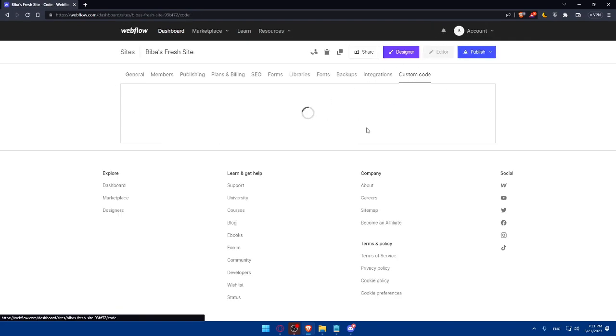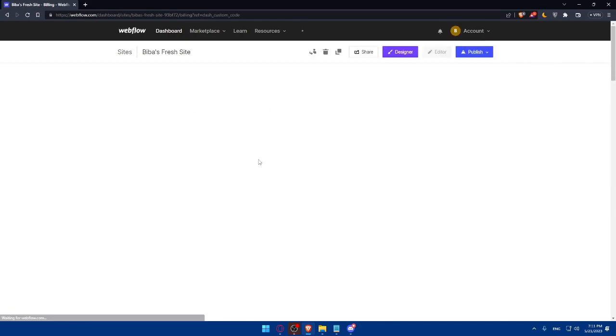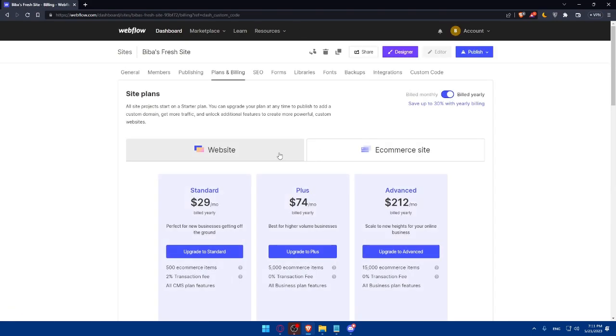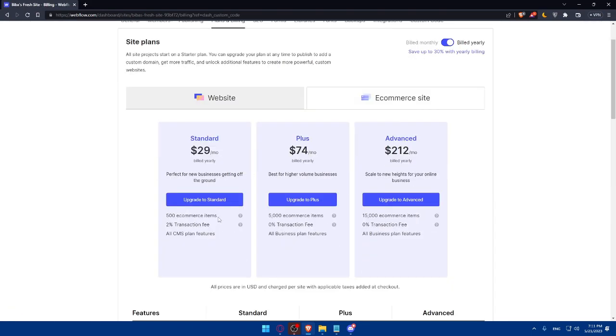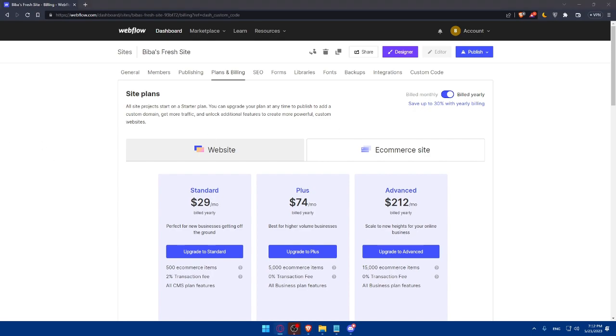Then you will have to copy a code. That code, you'll have to place here. Click on settings. Go back to Webflow. Go to custom code. And here, click add a site plan because if you don't have a plan, you will not be able to add your code. So once you click on add a site plan, of course, get the standard one. It's enough, I guess, unless you want more. Then you'll be able to paste the code wherever you want, on the footer, on the header. And you will be good to go.